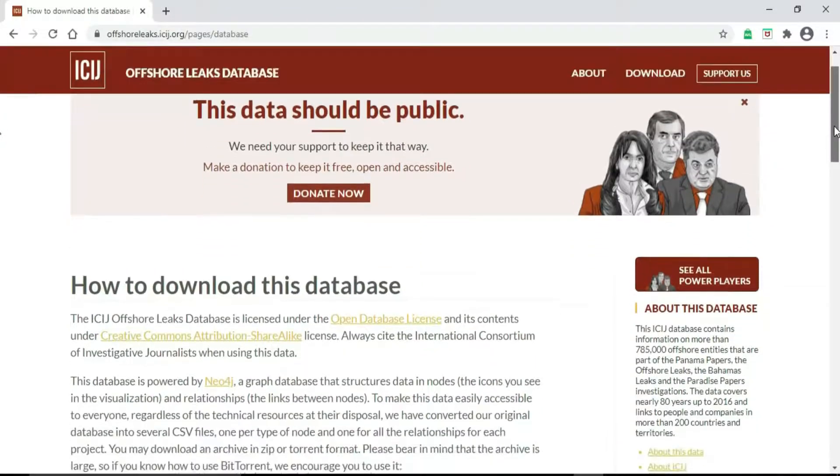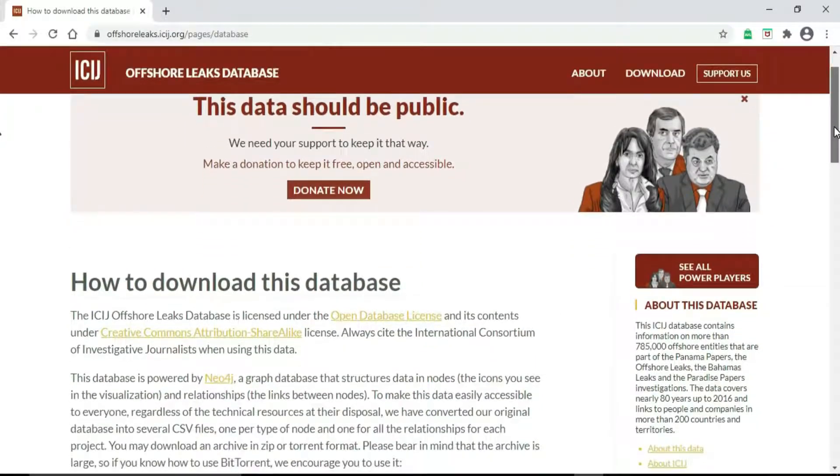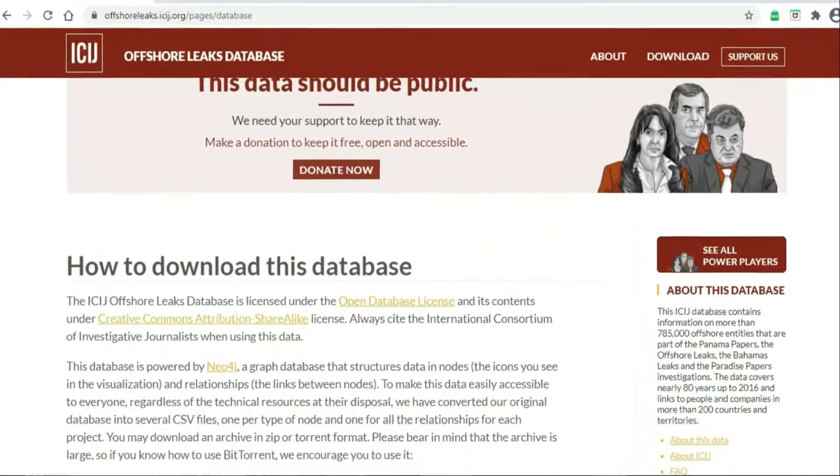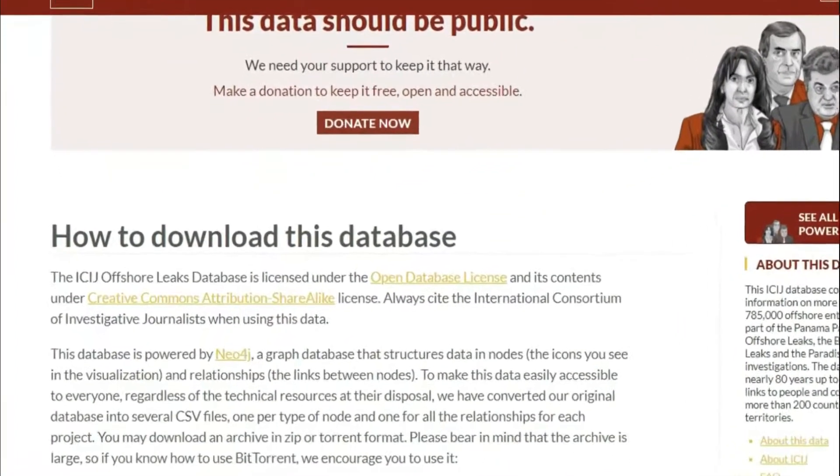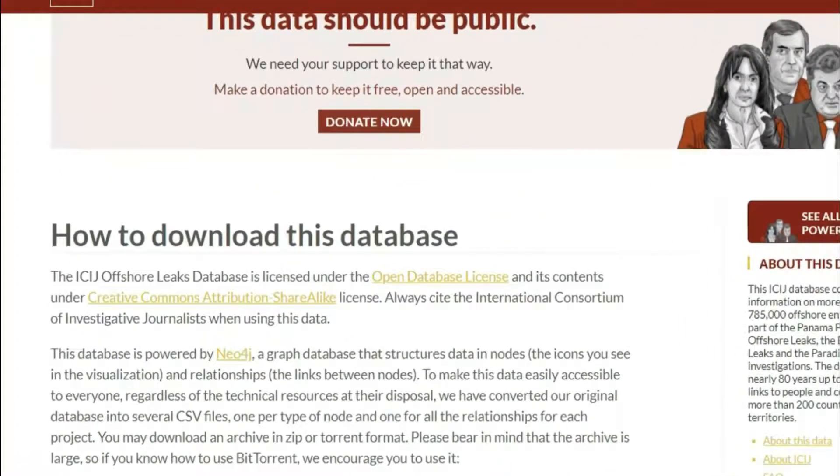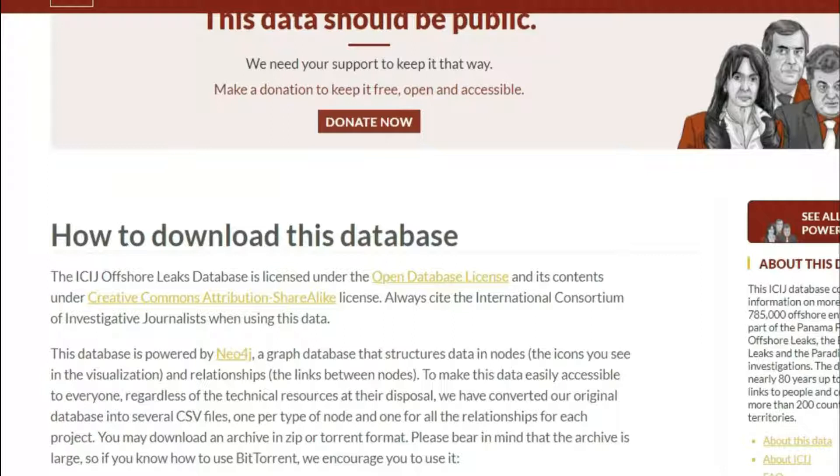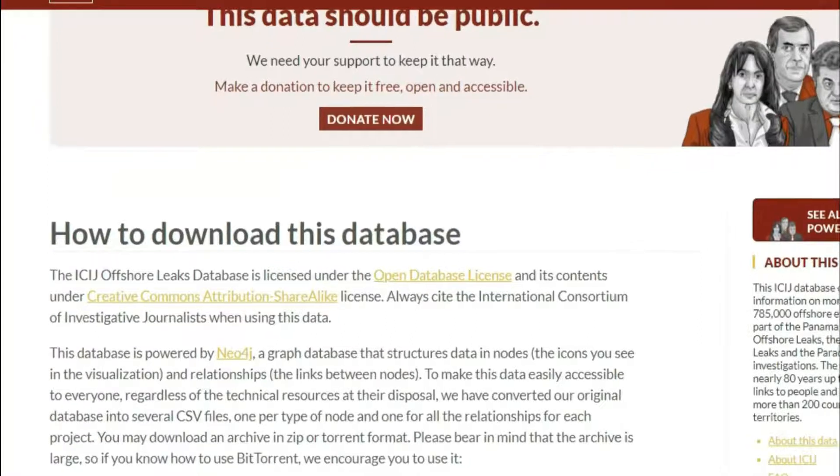ICIJ stands for International Consortium of Investigative Journalists, a global network of more than 260 investigative journalists in 100 countries who collaborate on in-depth investigative stories.